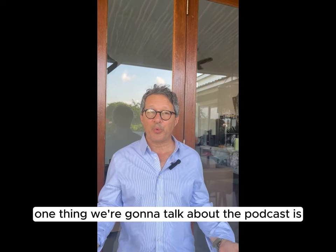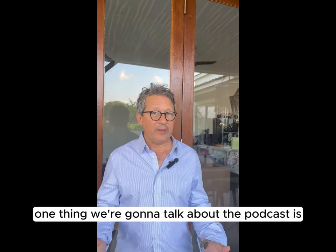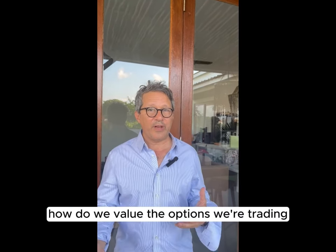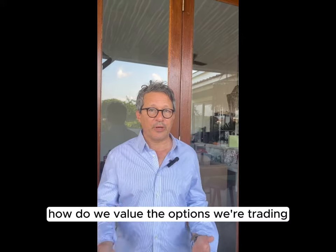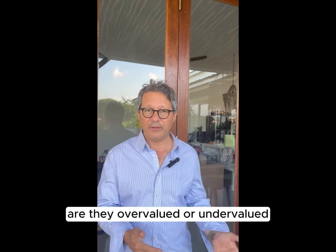Greetings. We're going to talk about how to value the options we're trading. Are they overvalued or undervalued?